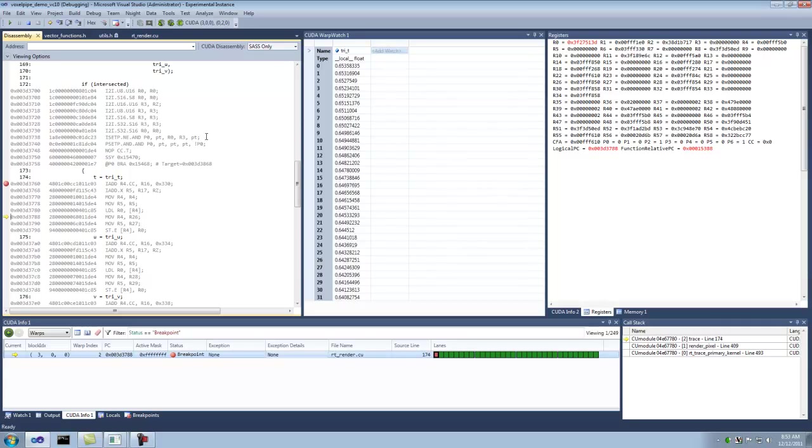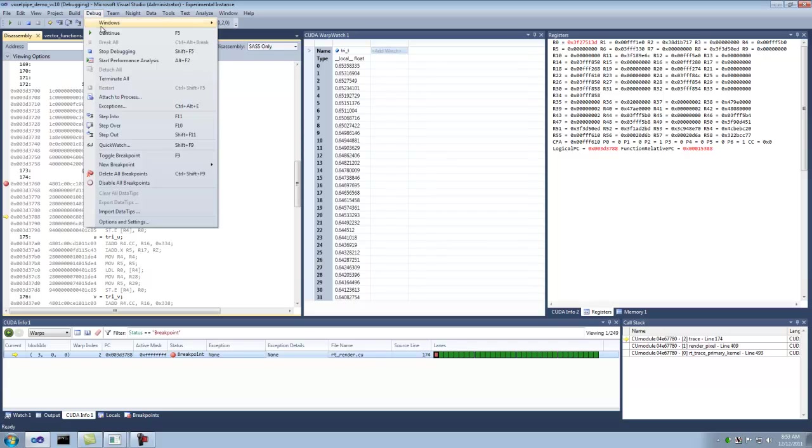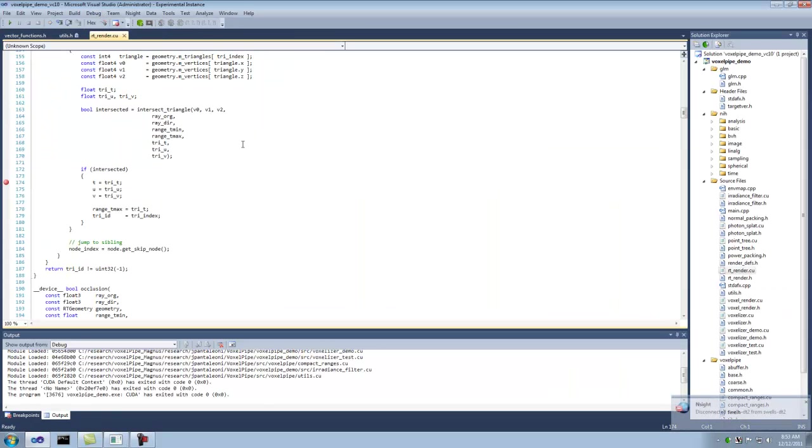And then let's stop debugging. And that concludes the demo. Insight 2.1 CUDA debugging. Thank you. All right. Thank you.